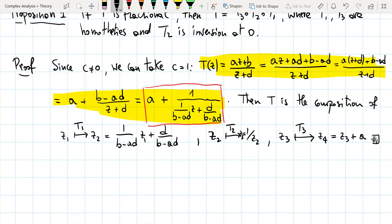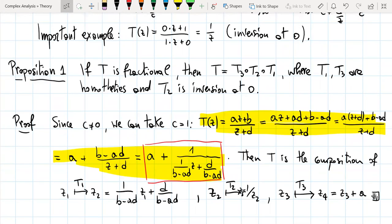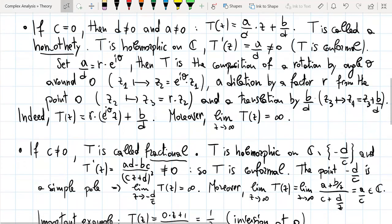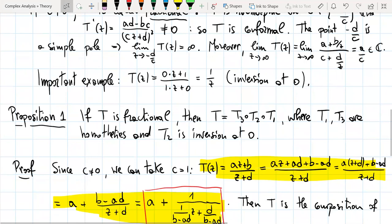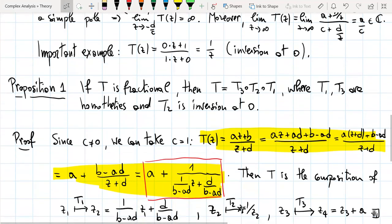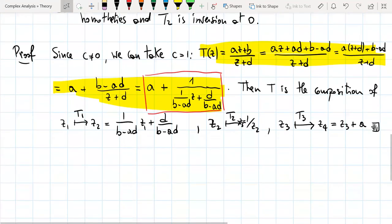Let me sum up what we've done. We have considered homoteties and fractional transformations — the two types of Möbius transformations. The first are defined on the whole plane, and the second on the whole plane minus one point. Now we want to uniformize these two cases and consider a Möbius transformation from a unified point of view as a transformation of the Riemann sphere.